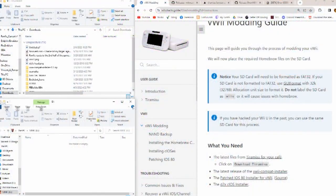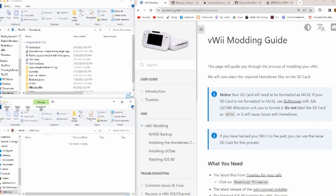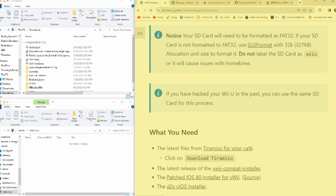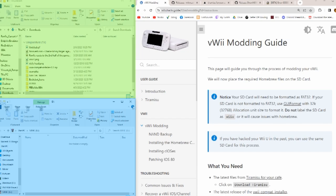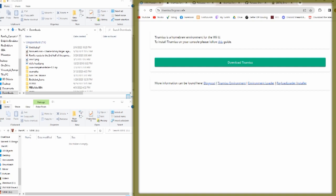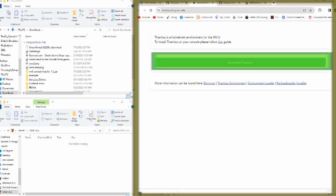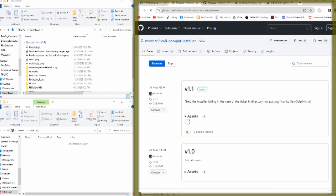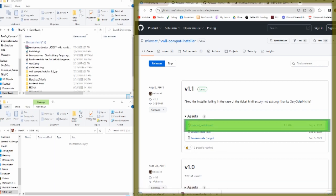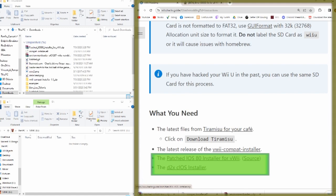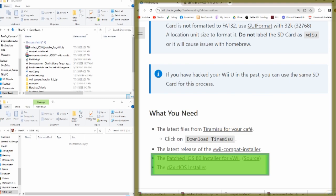Okay, with our formatted memory card, we can now start putting in the files. Now, we're gonna be following the vWii modding guide pretty closely, but I'll be showing you all the files that you'll be needing so you can follow along. The first file we will need is tiramisu. Just click on the green download link. The second file is the vWii Compat installer. All we need is the .ELF file. It should just download pretty quickly if you just click on it. And then the other two, which download instantly when you click the link, which is the patched iOS 80 installer for vWii and the D2XC iOS installer. These just download immediately after you click the link.